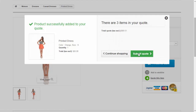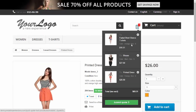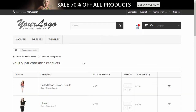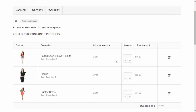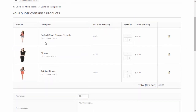You can click on Submit Quote to submit, or you can review the items from the sidebar and Submit Quote. Or you can submit the whole quote, or you can submit for every single item.